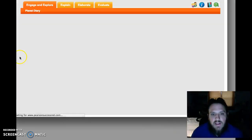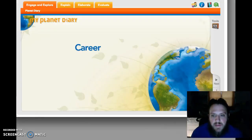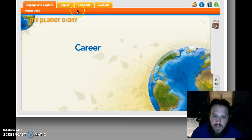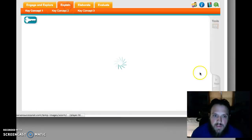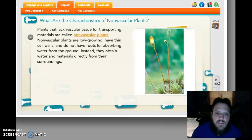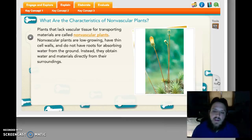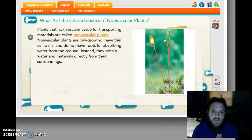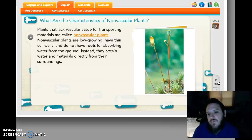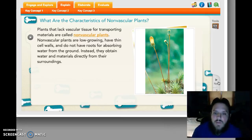We're going to classify plants. Remember, we classify things to make them easier to understand and easier to study. There are three basic kinds of plants: the non-vascular plants, the vascular seedless plants, and the seeded plants. We're going to start with the non-vascular plants.